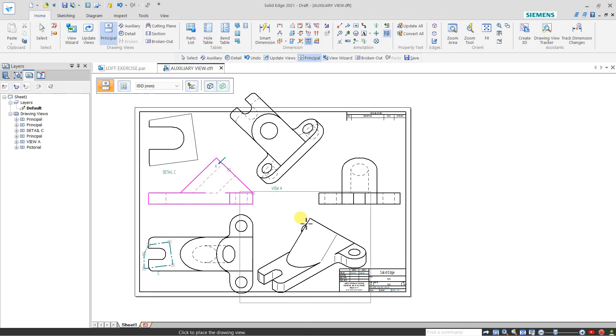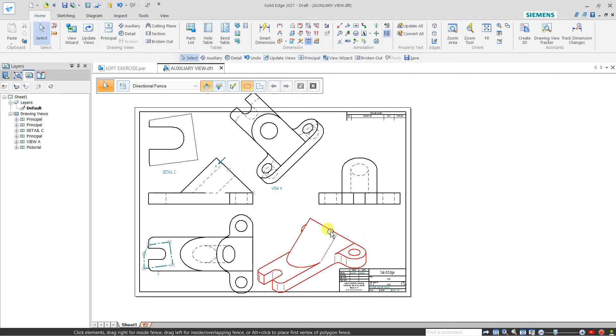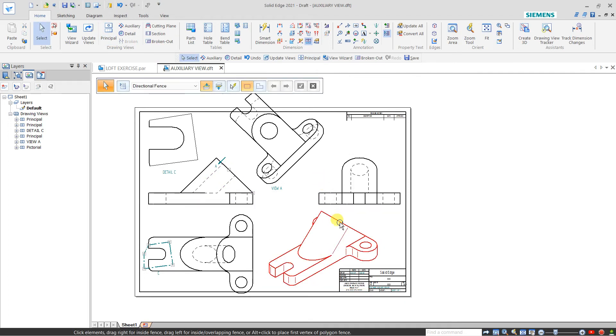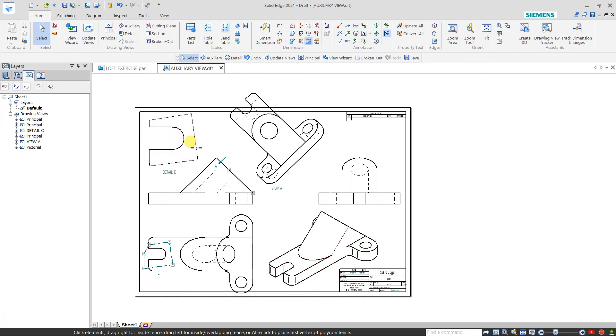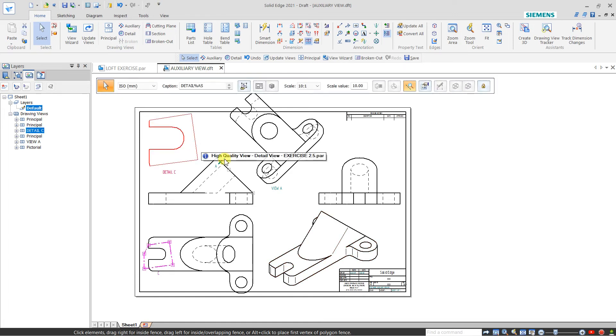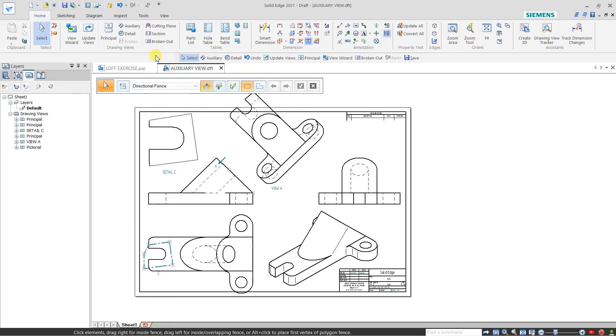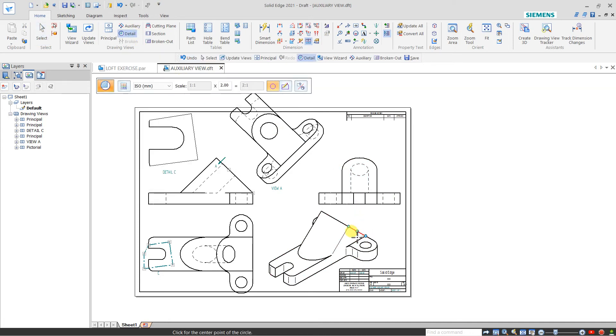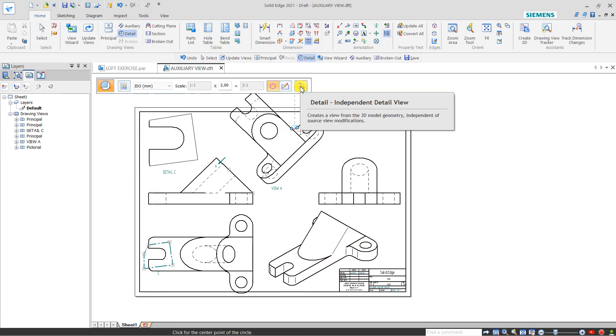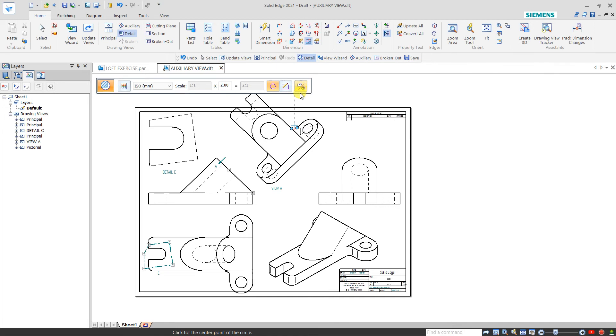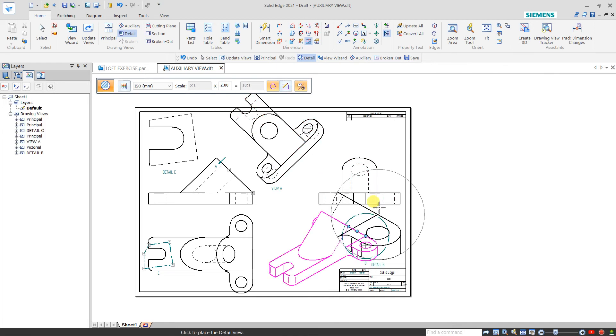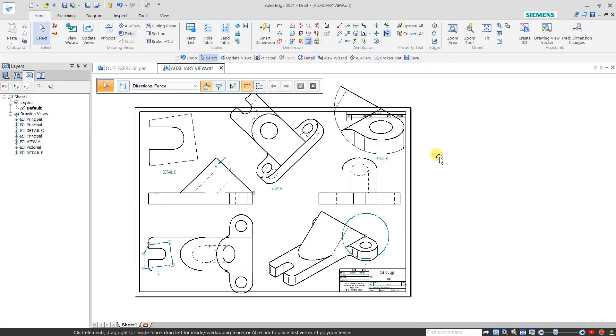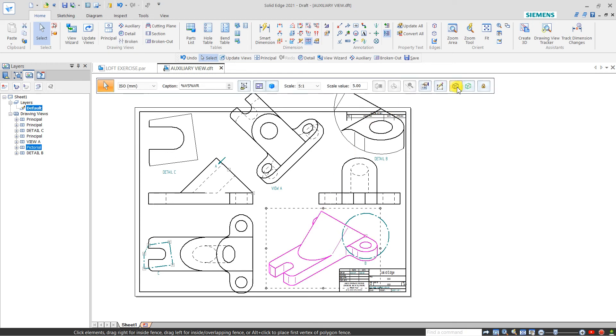This is my 3D view. Drag this, and now I want to create a detail view of this. Select detail, my parent view is this first independent view, click here, and I want to generate. The detail view will generate from the isometric view, from the 3D view.